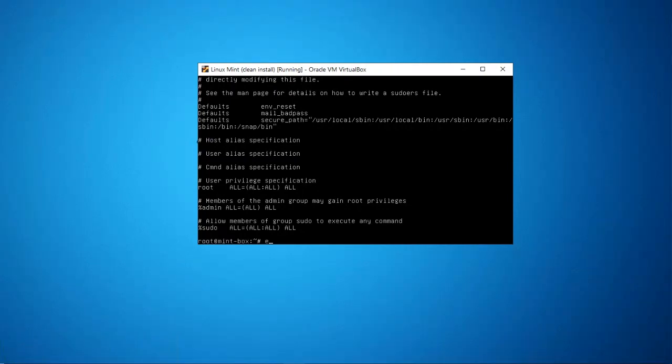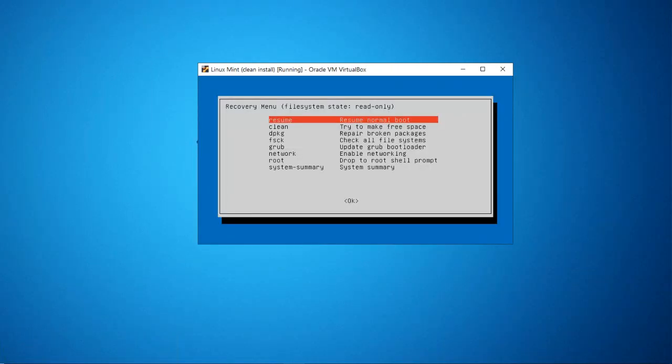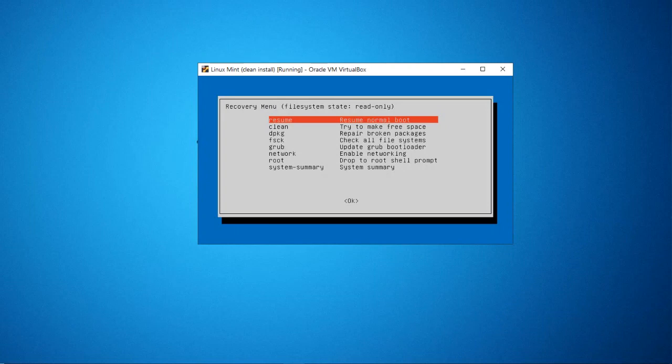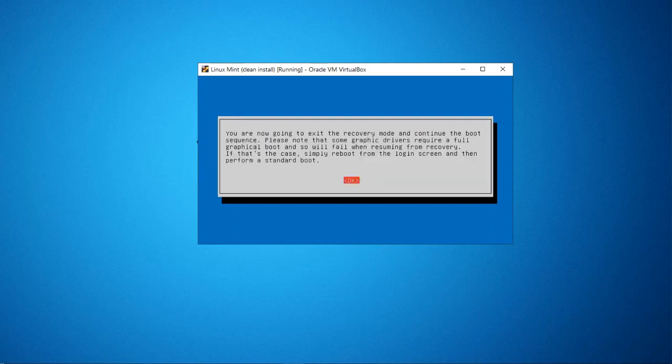Go back into the recovery menu and hit enter to resume booting the computer.